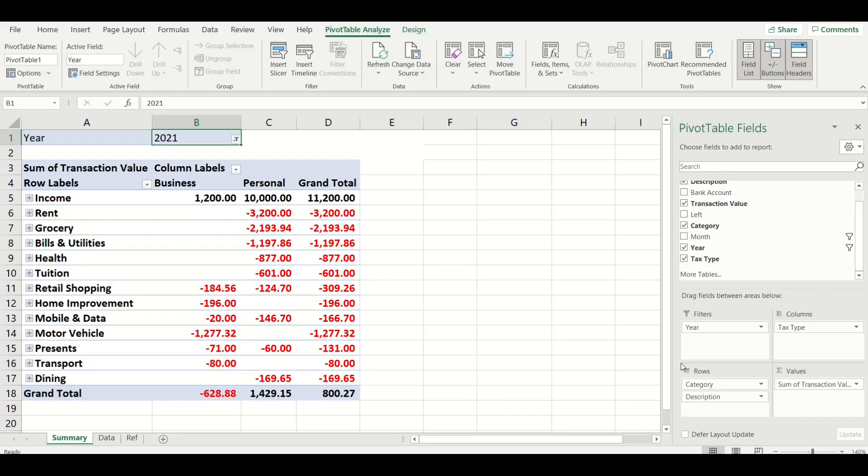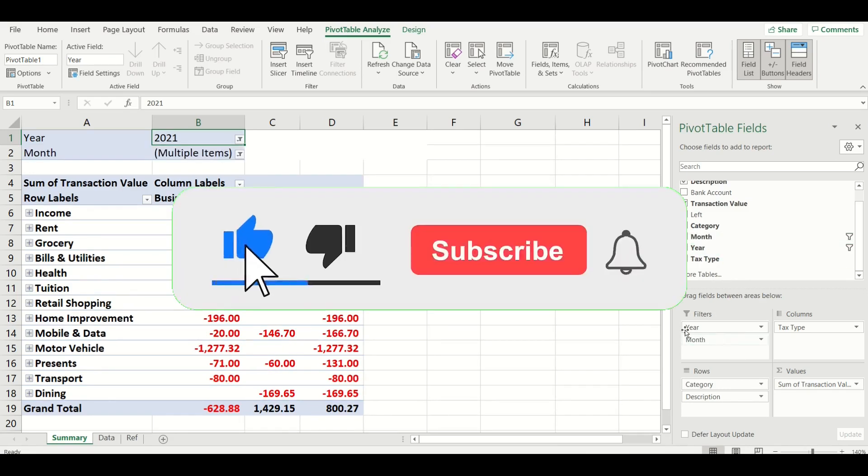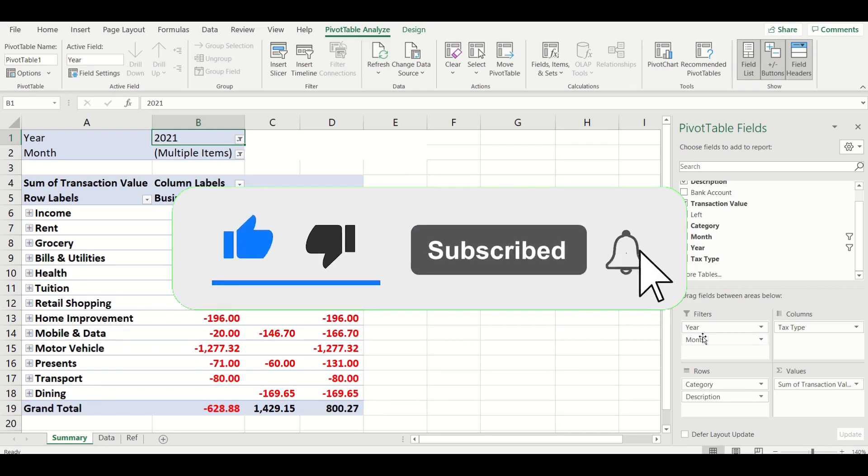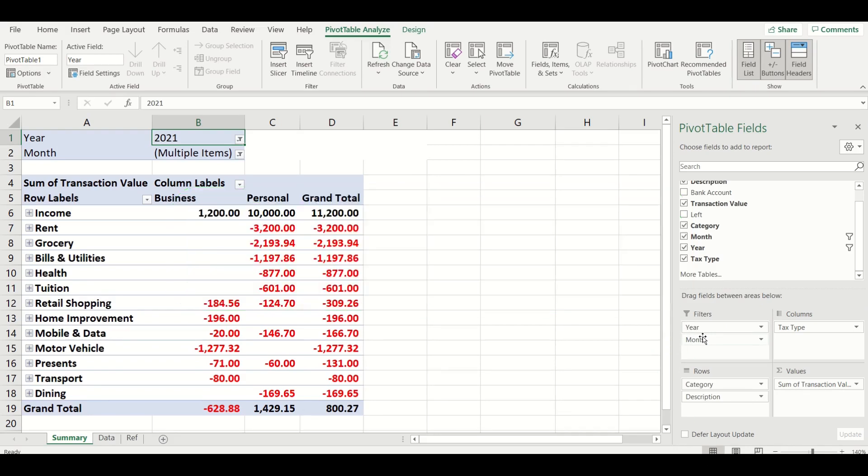You could also add your year field in the column section of the pivot table instead if you keep all data selected to separate each year so you can compare the amounts and make sure you're not missing out on any tax deductions or over claiming any tax deductions.